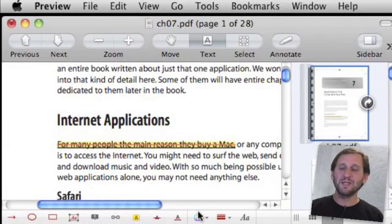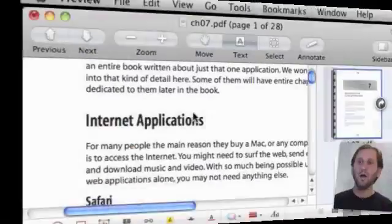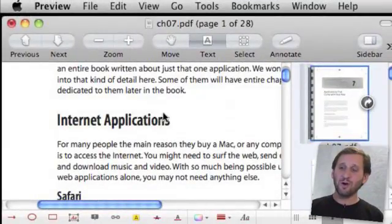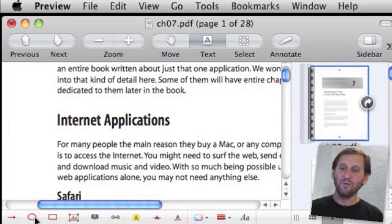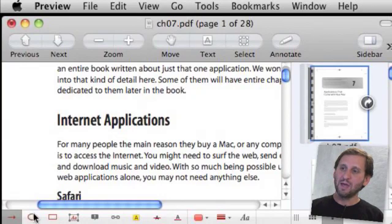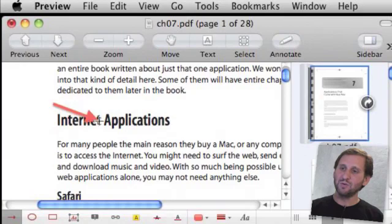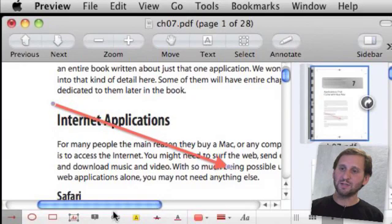So that is pretty much the three simplest things you can do. We can also draw a little bit on the document. You can click on either an arrow, an oval, or a rectangle here. Let's try the arrow. What we get here is the ability to draw an arrow from one point to the next.